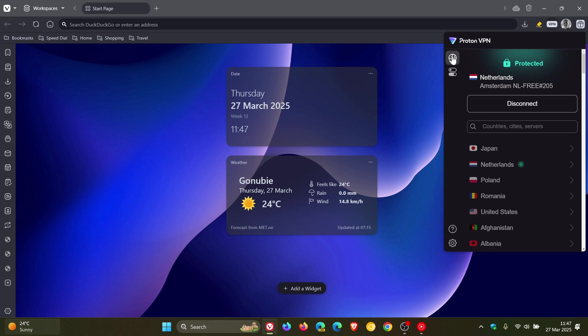Can I use Proton VPN for Vivaldi on mobile? At this stage, it's only available for desktop, and Vivaldi hopes to include it for mobile in the future. Is it legal to use Proton VPN? Using a VPN is legal in most countries, but some nations restrict or ban VPN use—you can do your research online regarding that.